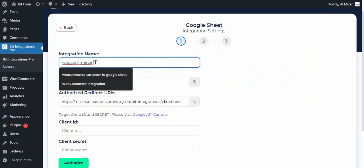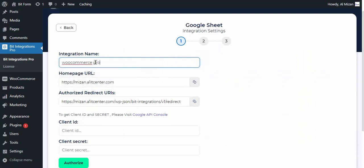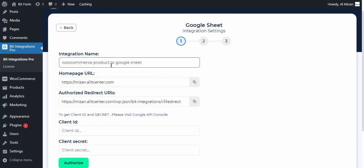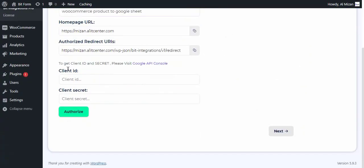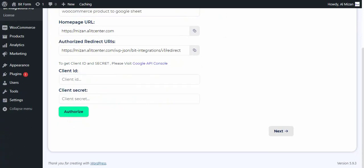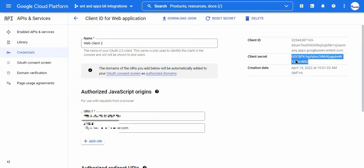Here you can set the integration name of your preference. To get the client ID and secrets, open your Google Developer Console. Set up everything inside the Google Developer Console. I've already created the client ID and secret.